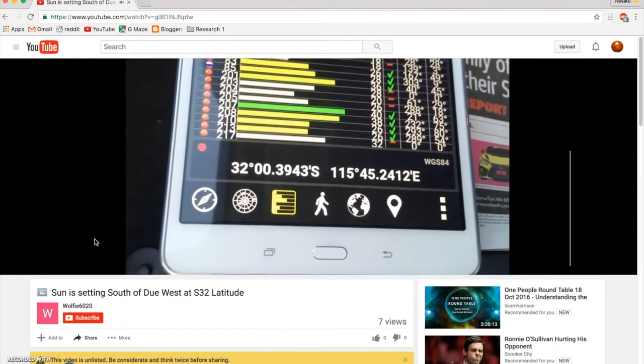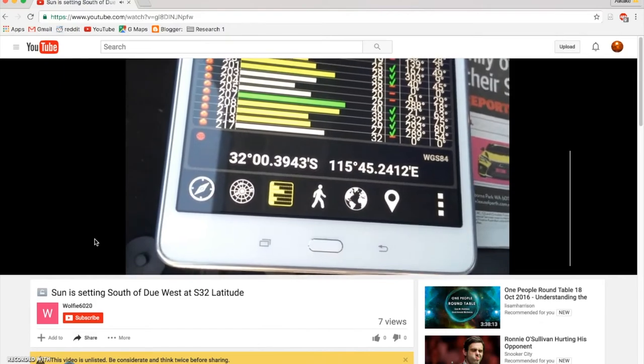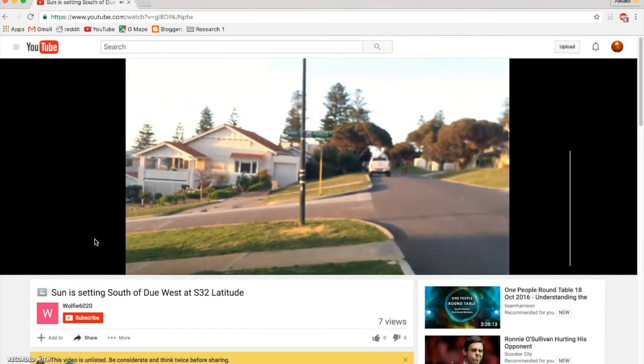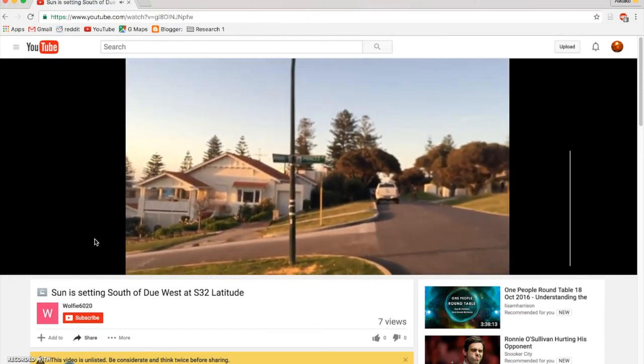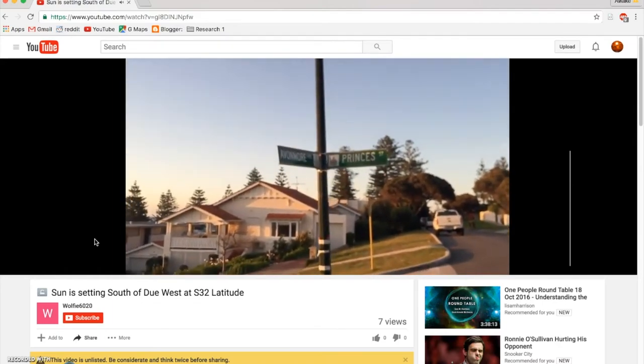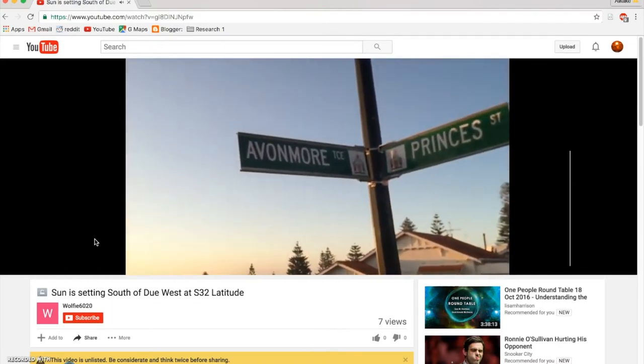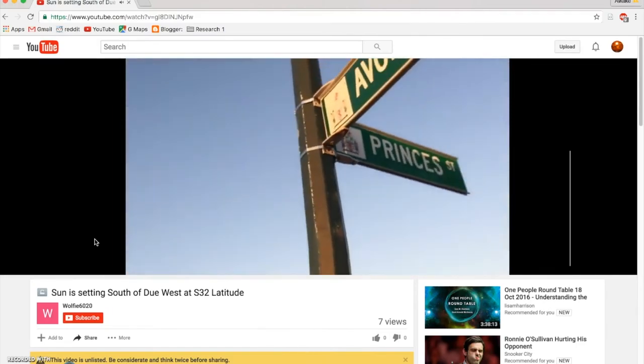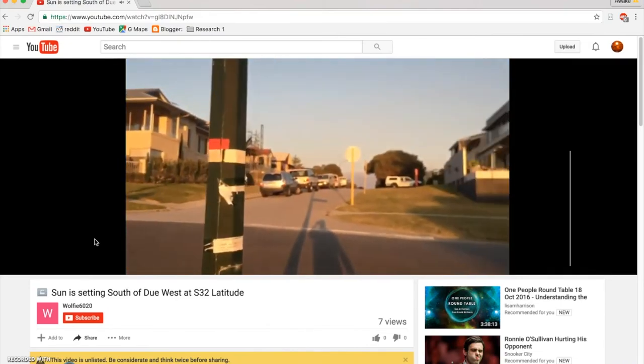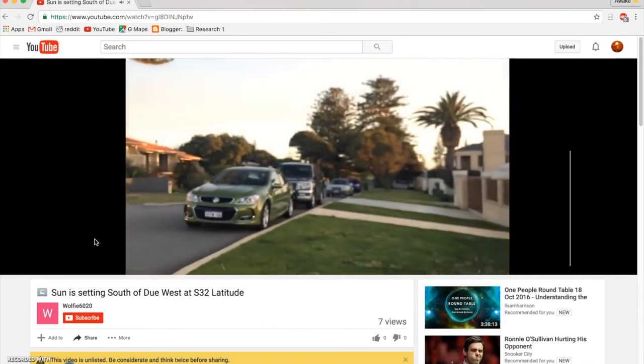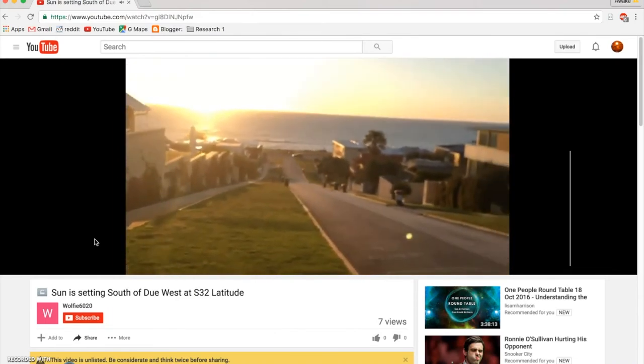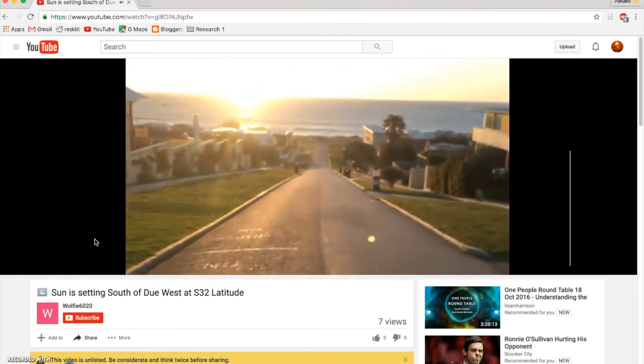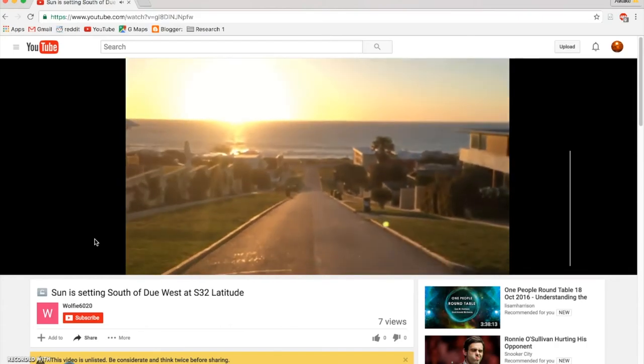We're more than 500 miles further south than the Tropic of Capricorn. And what I'll do is I'll just move and pan around and let you establish where the location is. I'm just on the corner of Princess Street and Avonmore Terrace near Cottesloe Beach. And if you just pan around when you get onto Google Maps and Street View, you'll be able to verify this location yourself. Why I chose this location is because this road, Princess Street, runs exactly due west. So directly down in that direction is west.